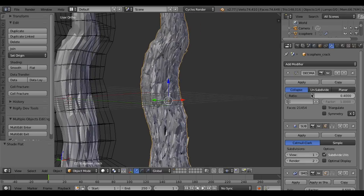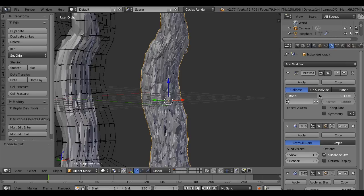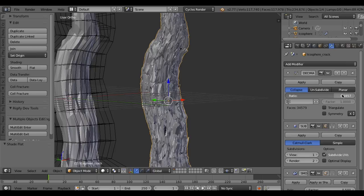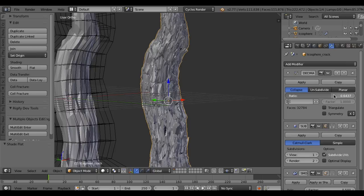Adjust the detail of the crack by adding a decimate modifier.